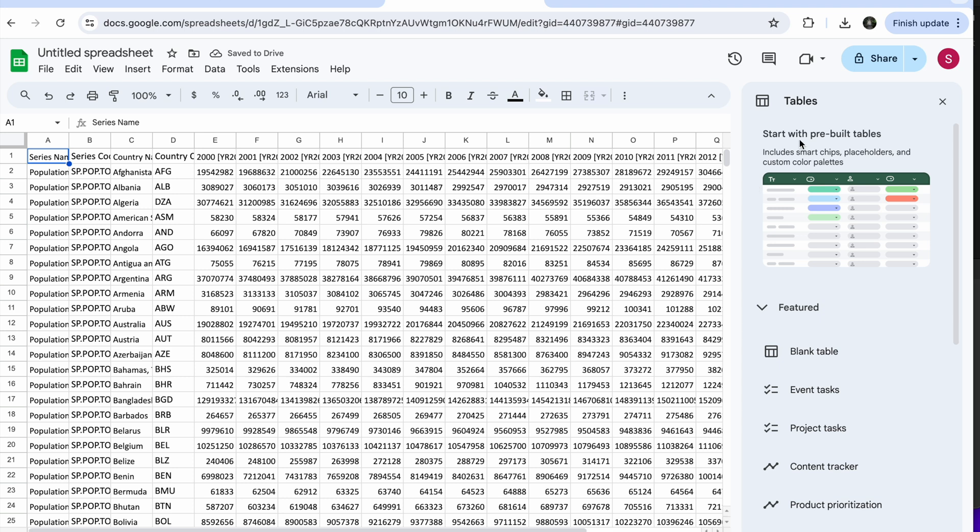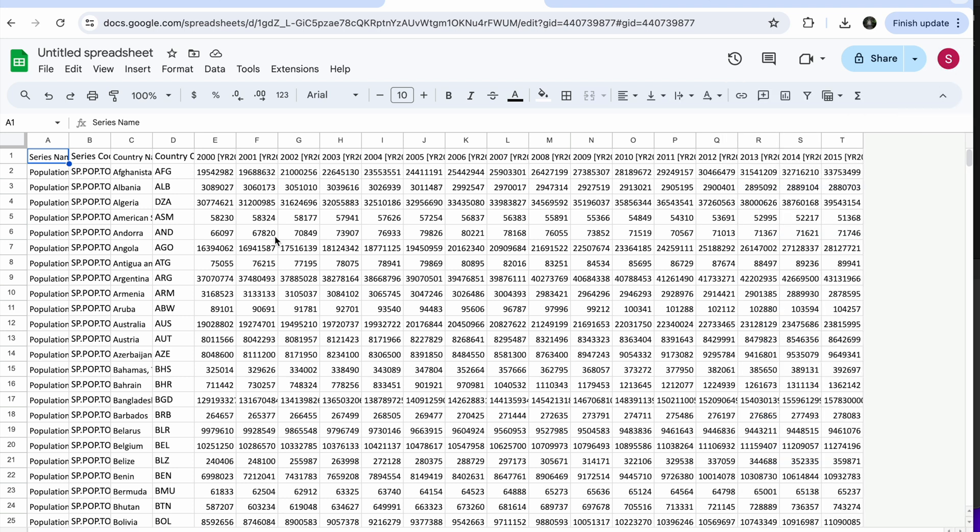And tada, magic happened. It took a minute to process because it's a lot of data, but you can see here we have the data and it's already reformatted.